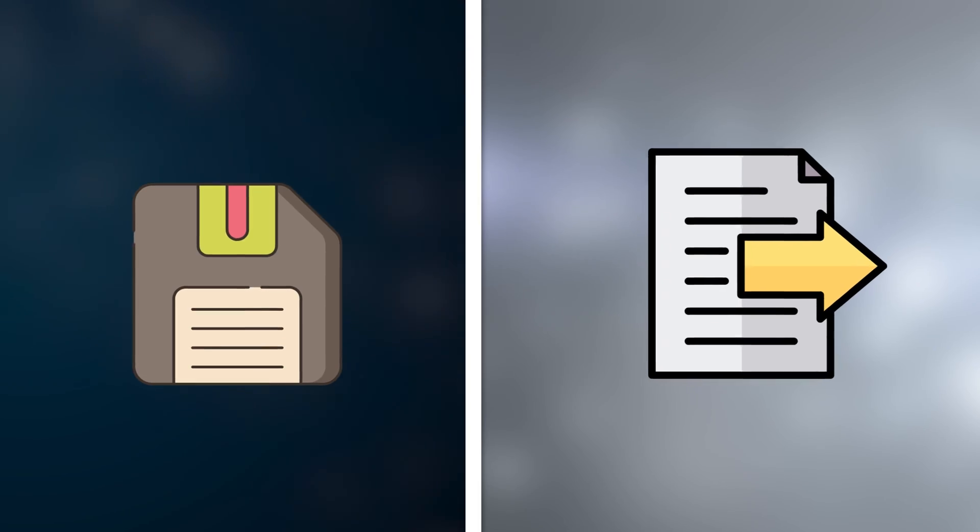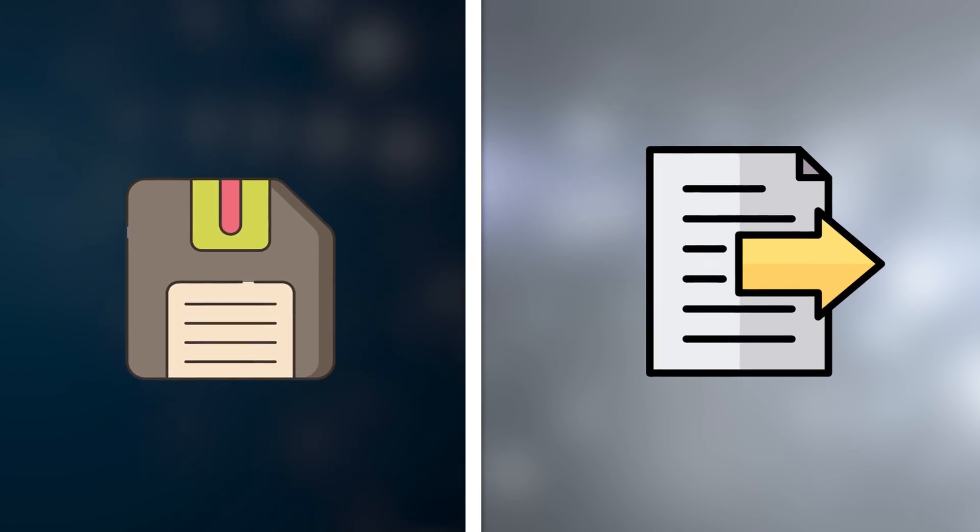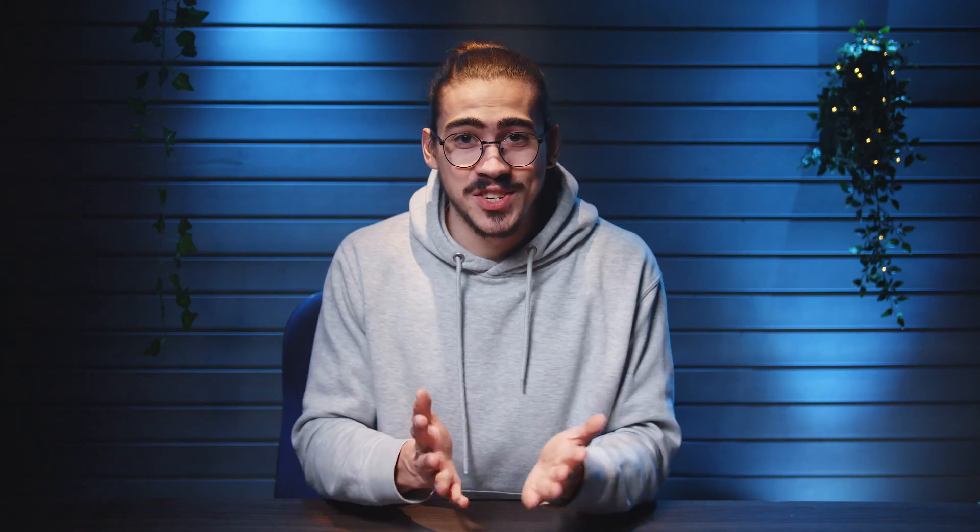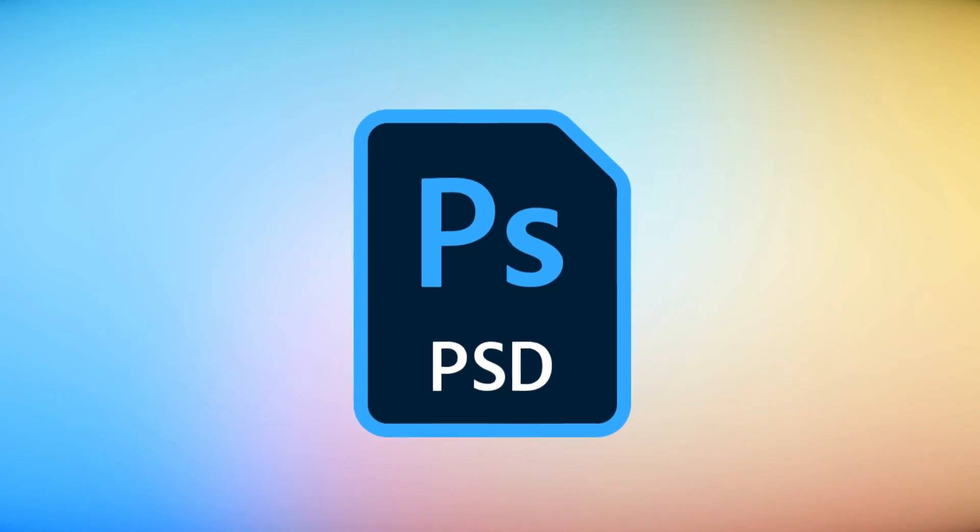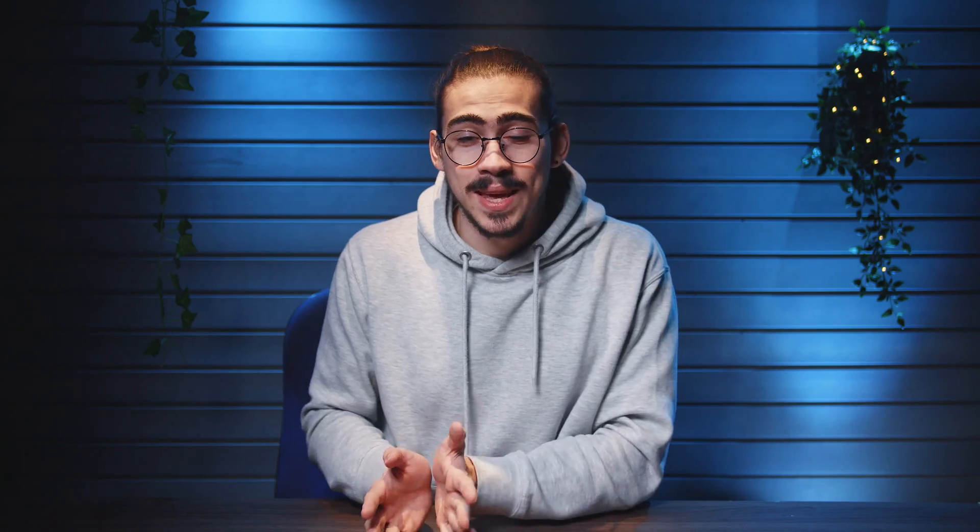First, there's a huge difference between saving your project and exporting it. Saving the project actually means you're saving the project file of Photoshop. That way you can open it up again and continue working.